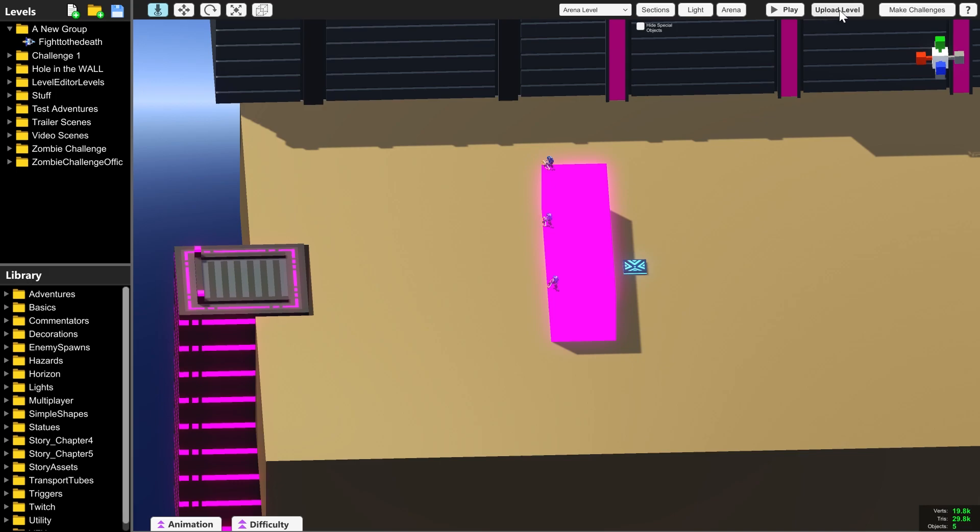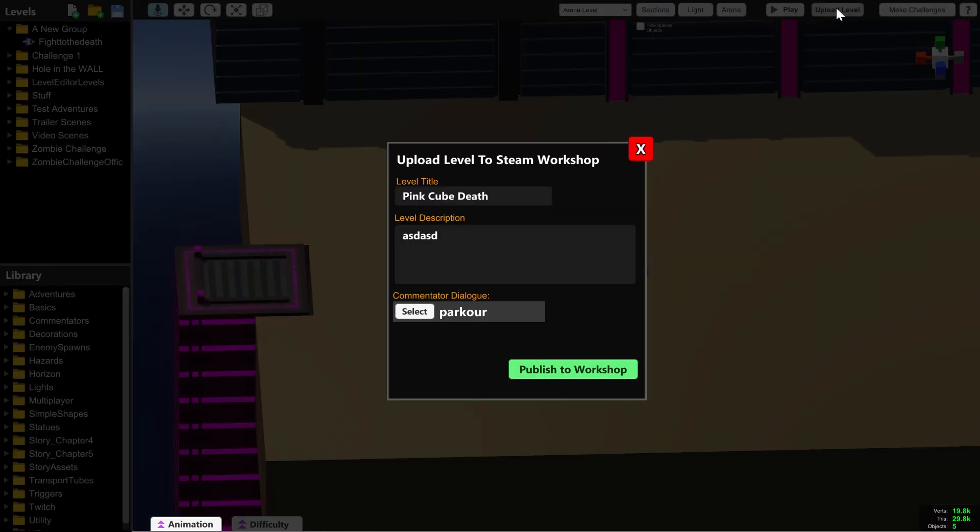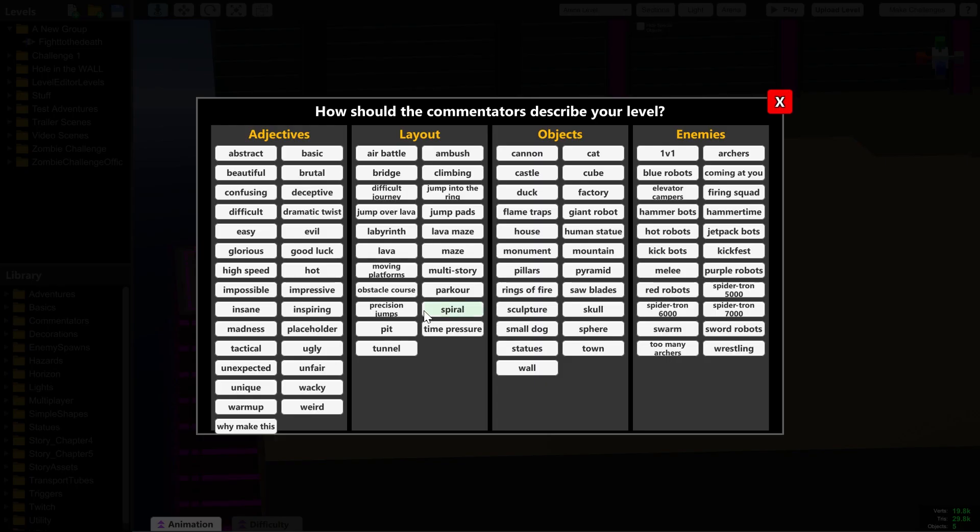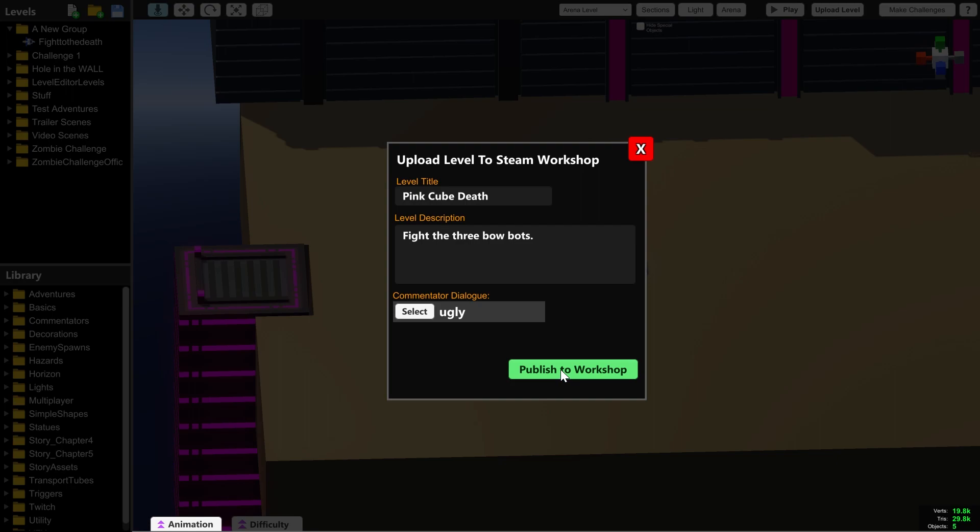Give your level a title, a description and what you want the commentators to say about it. And then click publish to workshop. Congratulations, you've uploaded your first ever level.